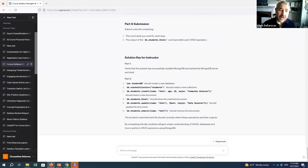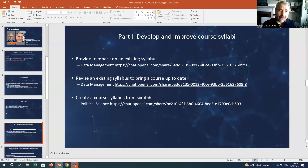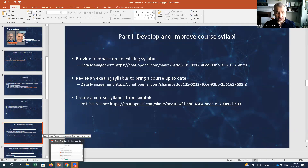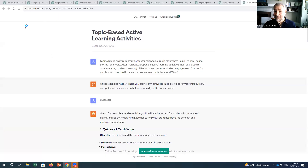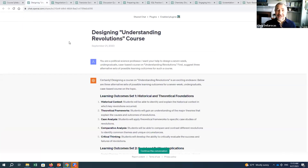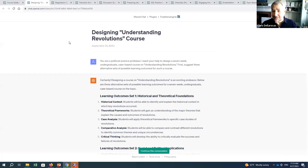That's an example of using the tool to refine an existing syllabus. I also have an example of using ChatGPT to create a syllabus from scratch on a topic I know less about. I said: 'You're a political science professor. I want your help to design a seven-week undergraduate case-based course on understanding revolutions.' I would just ask it to give me the syllabus, but usually that doesn't give you optimal results.